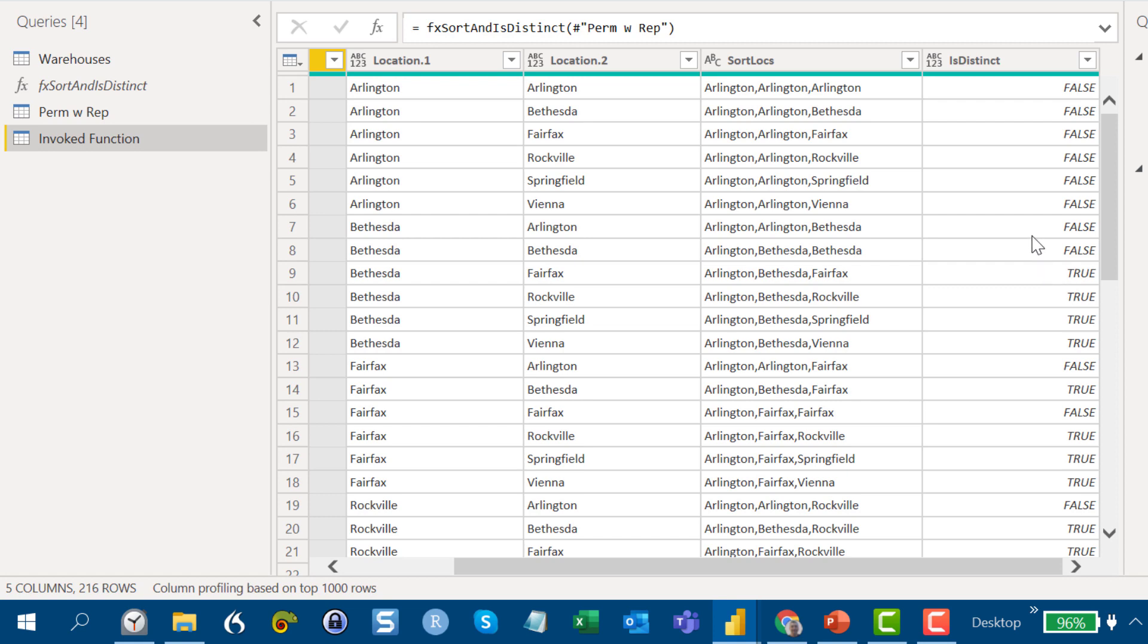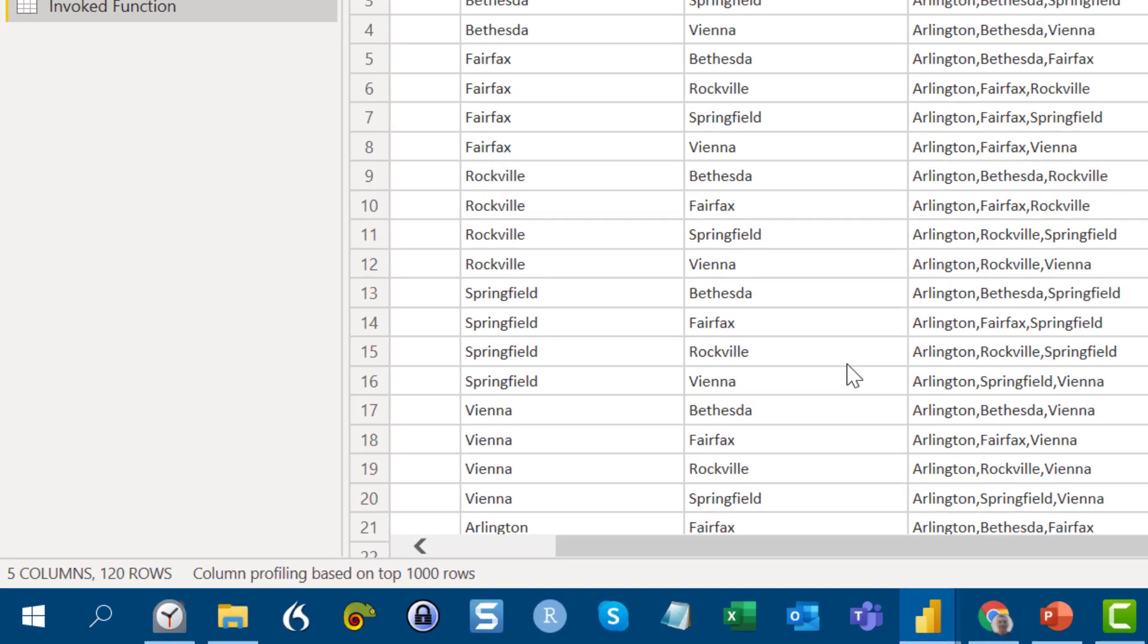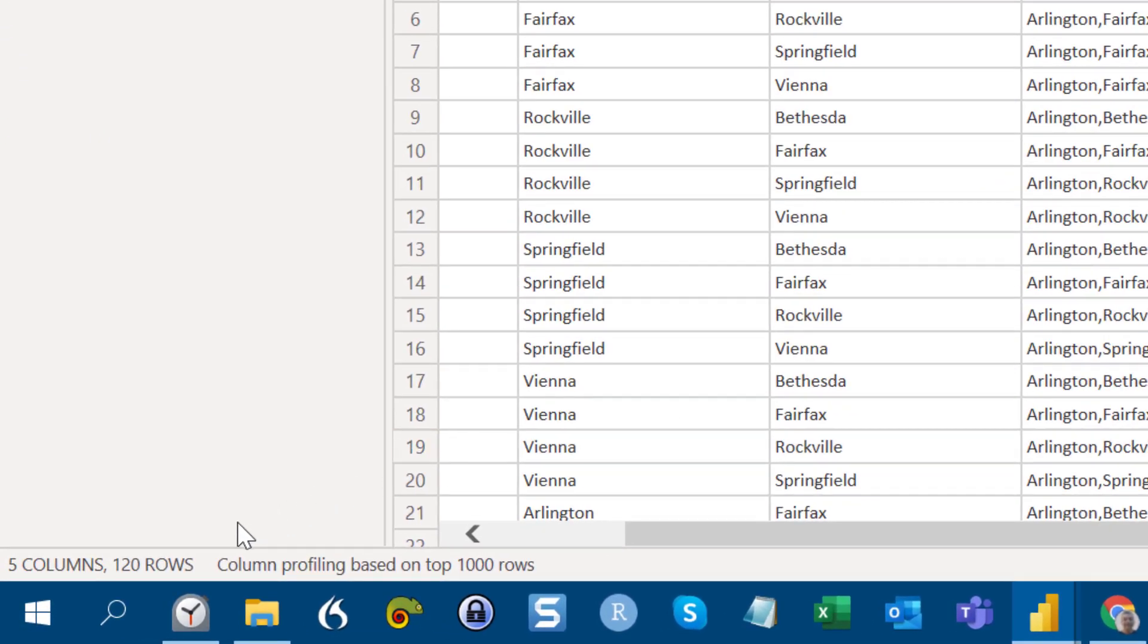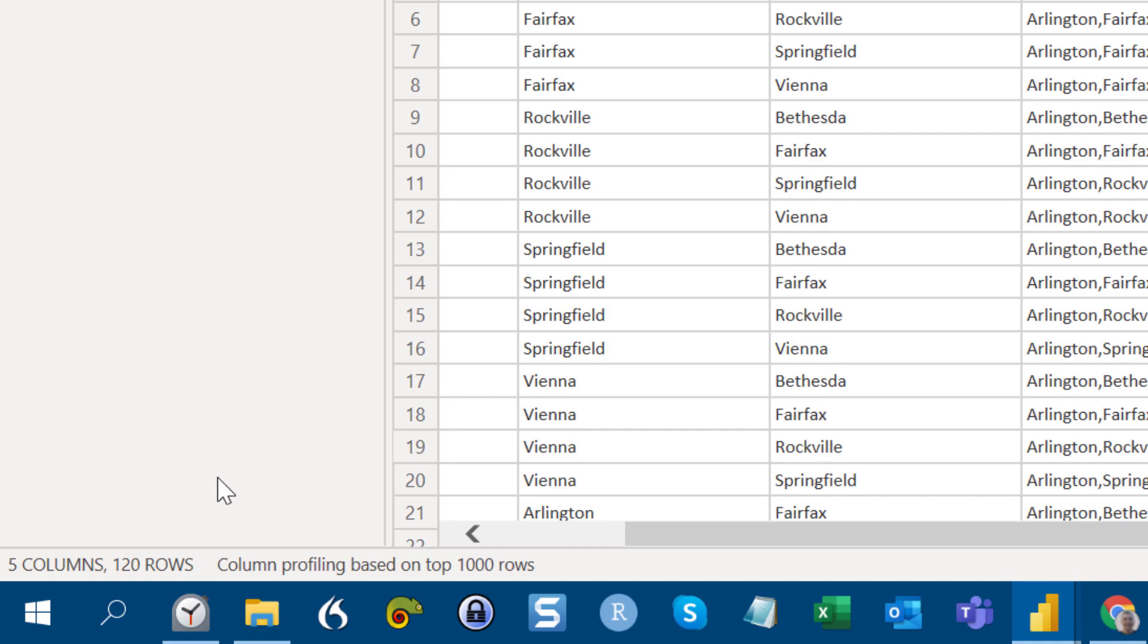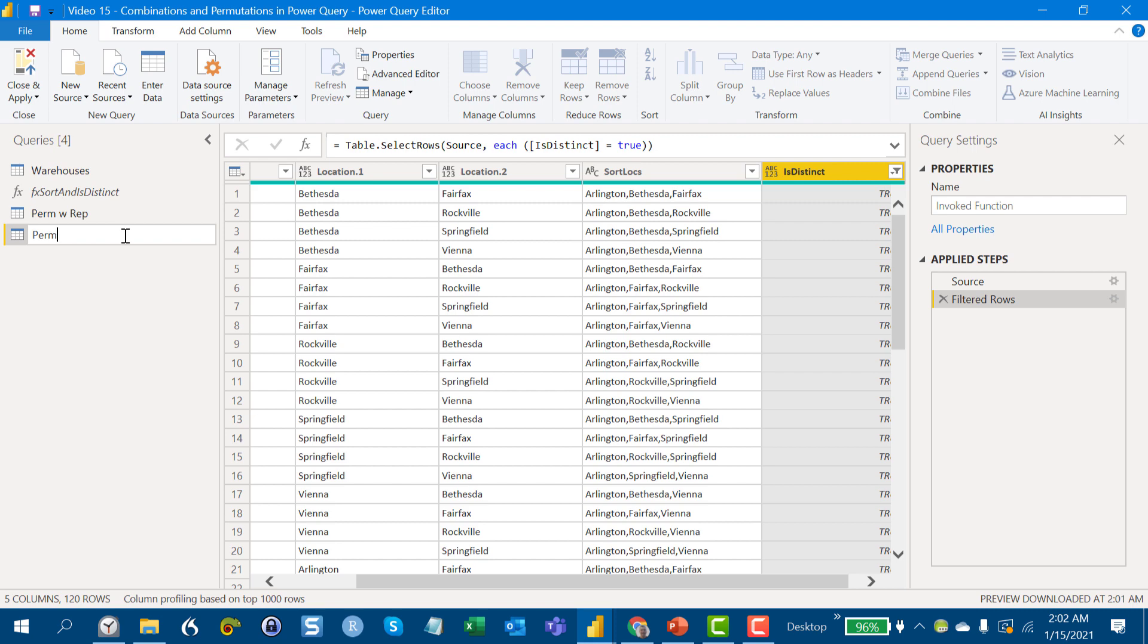And then if we think back to the numbers that we had on the factorial calculations, we're expecting 120 records if we take out the non-distinct records. So if we filter here and take out the false, what we get is down here exactly the 120 that we're expecting. So we can take this and rename this permutations, in this case without replacement. And there's our second use case.